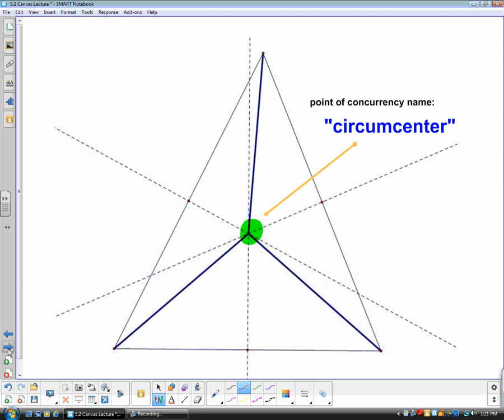Here is another example of points of concurrency. The dotted lines are the perpendicular bisectors, and the solid lines show where those three points of intersection create the circumcenter. When asked for the point of concurrency of perpendicular bisectors, you should recognize that point as the circumcenter.